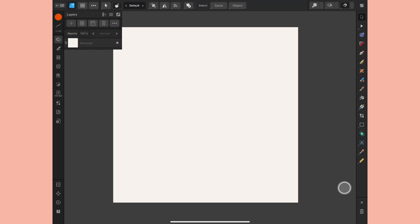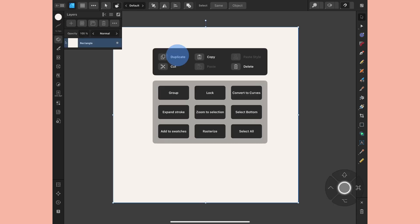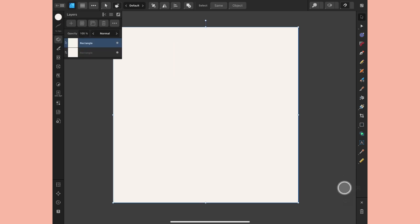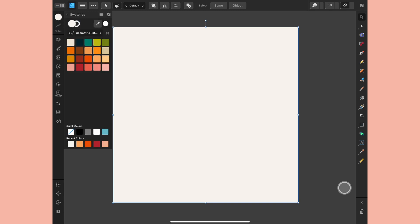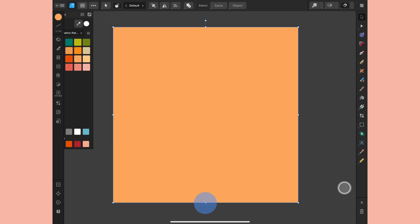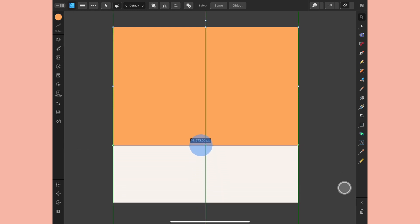Now I already have a rectangle in place that's an off-white color. I'm going to select this and I want to duplicate this twice. I'm going to change the color of the top two. So I'll change this top rectangle to this peach color, and I'm going to use my move tool to drag this halfway up.